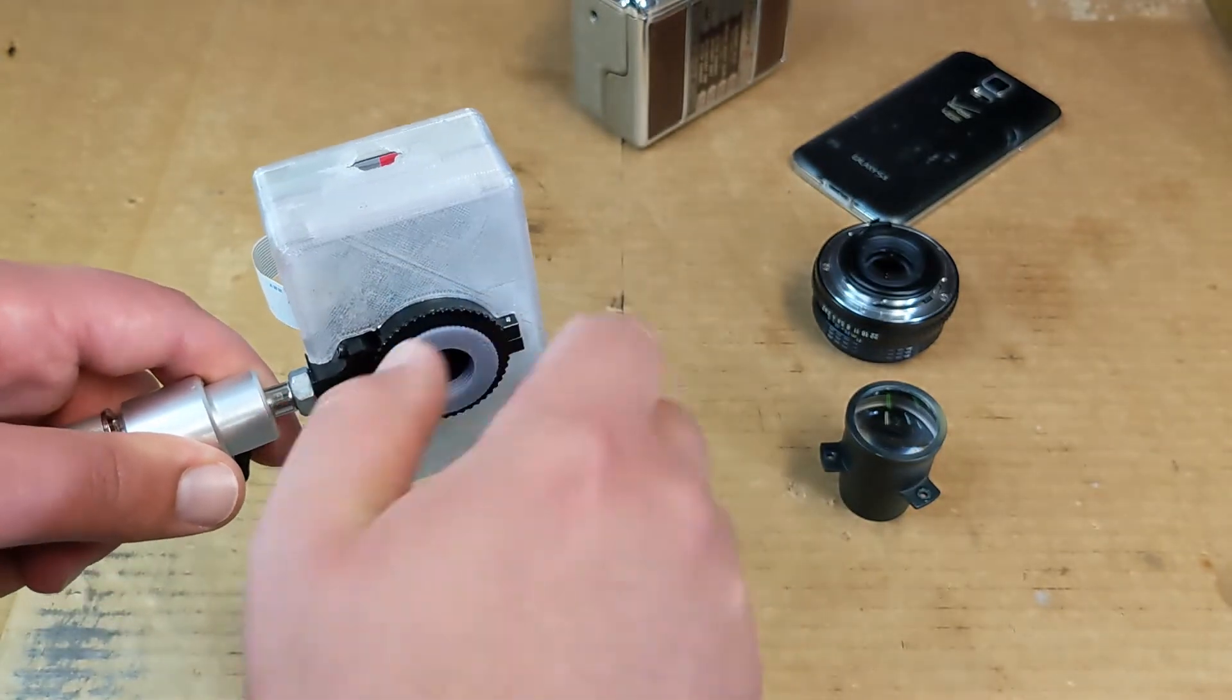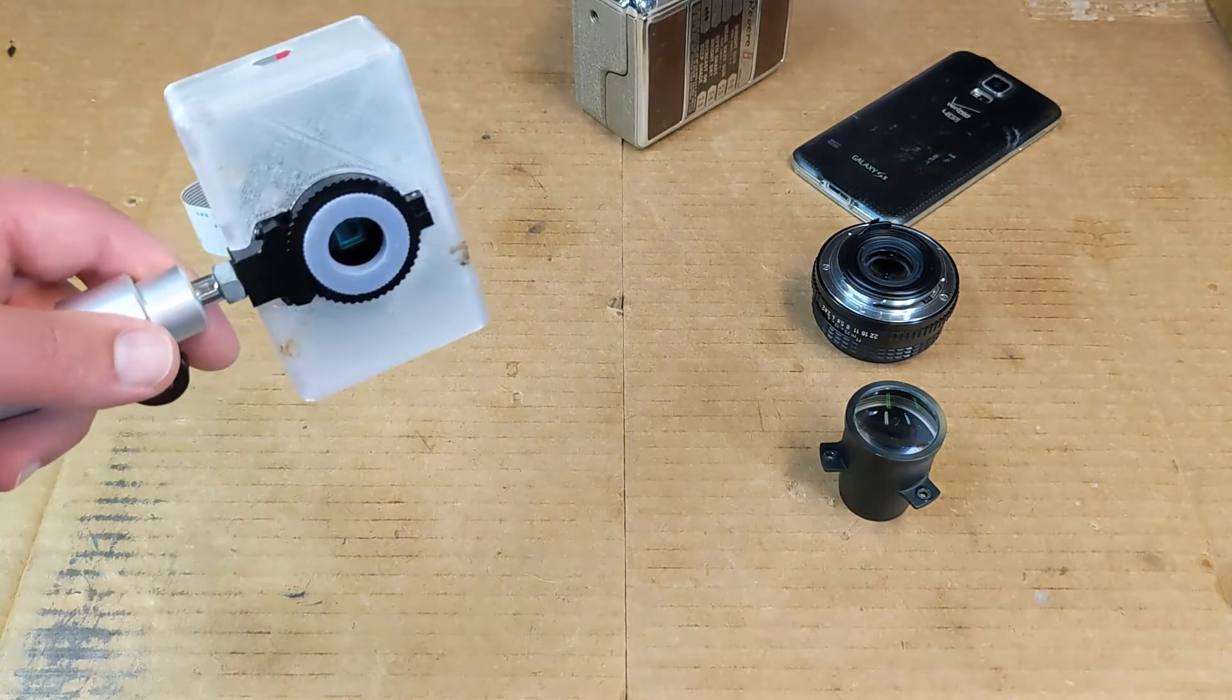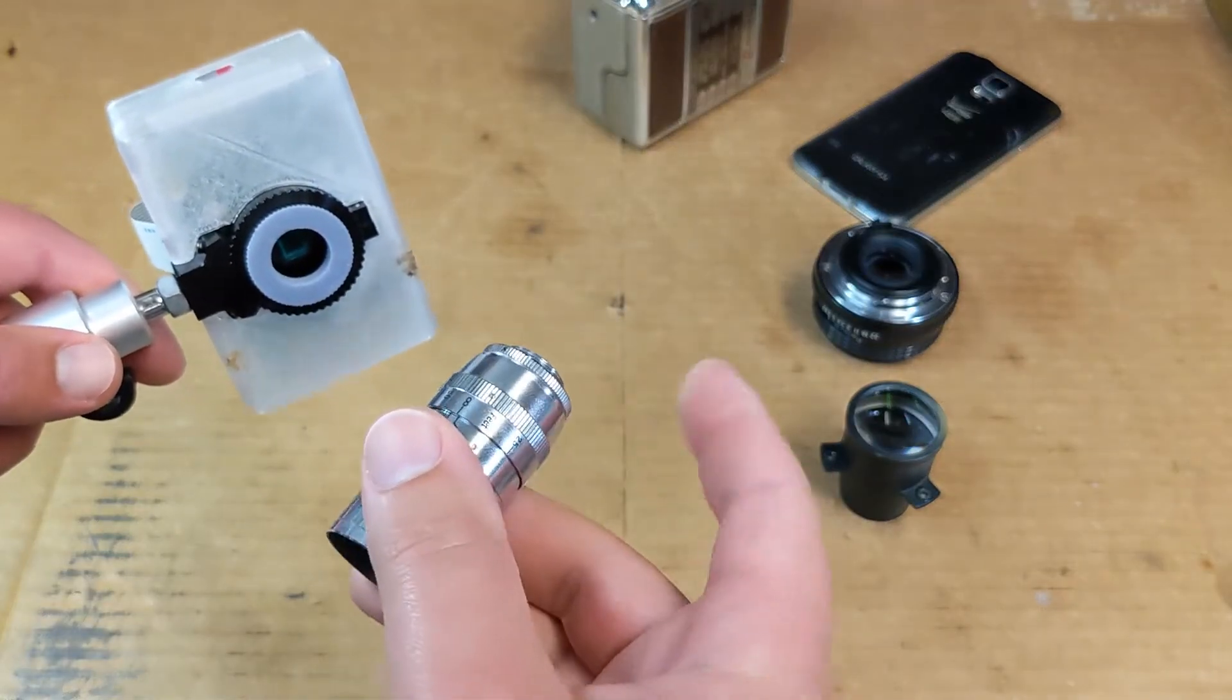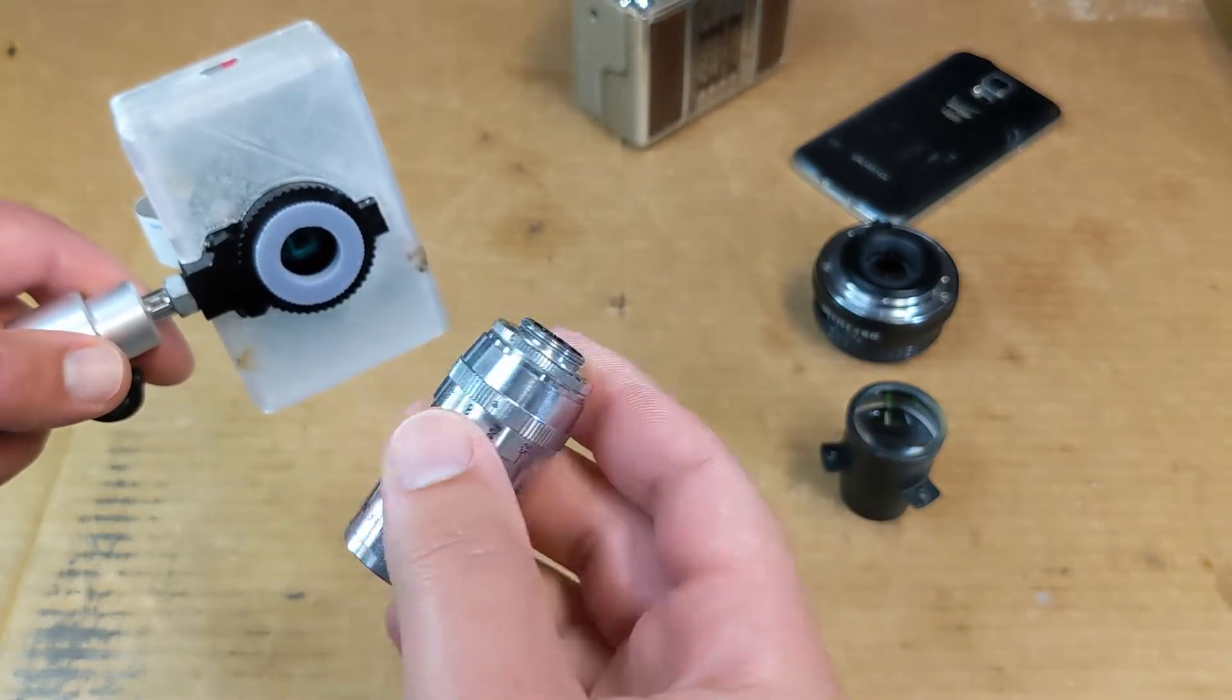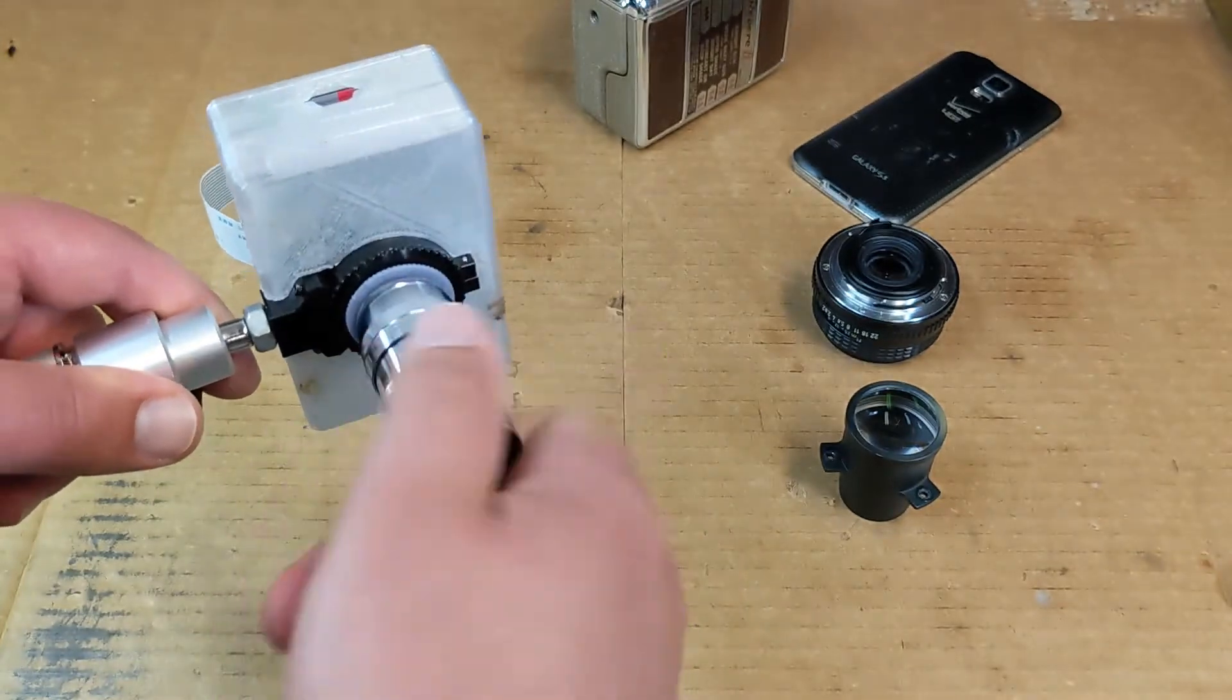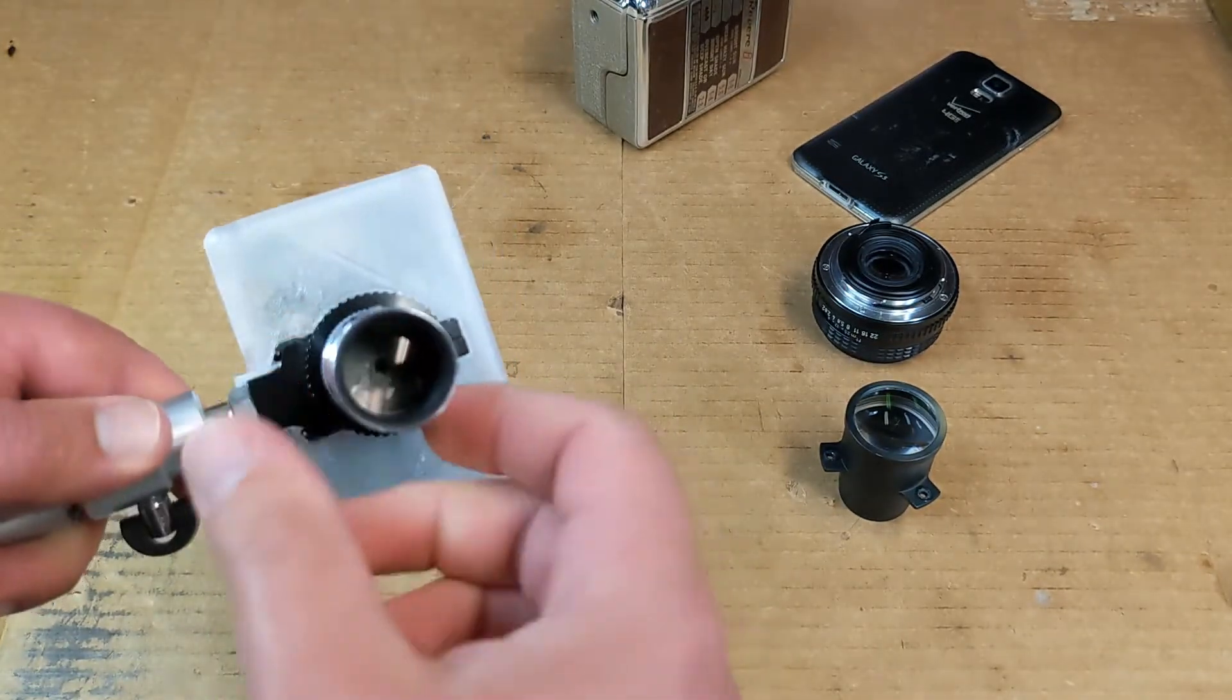And another great thing about 3D printing is that you can often brute force something into working that you otherwise couldn't find anything about. So I looked up these lenses and couldn't find any details about how to make this thread, but I could make one that works.